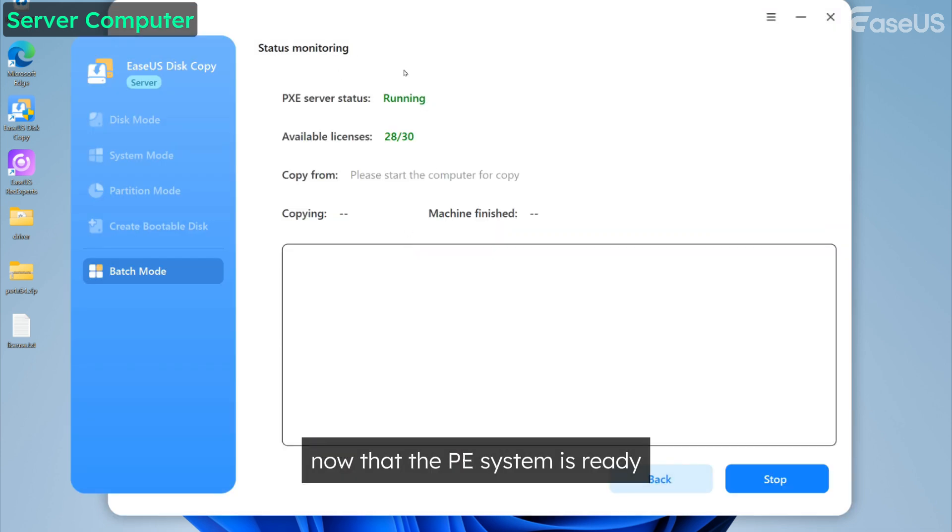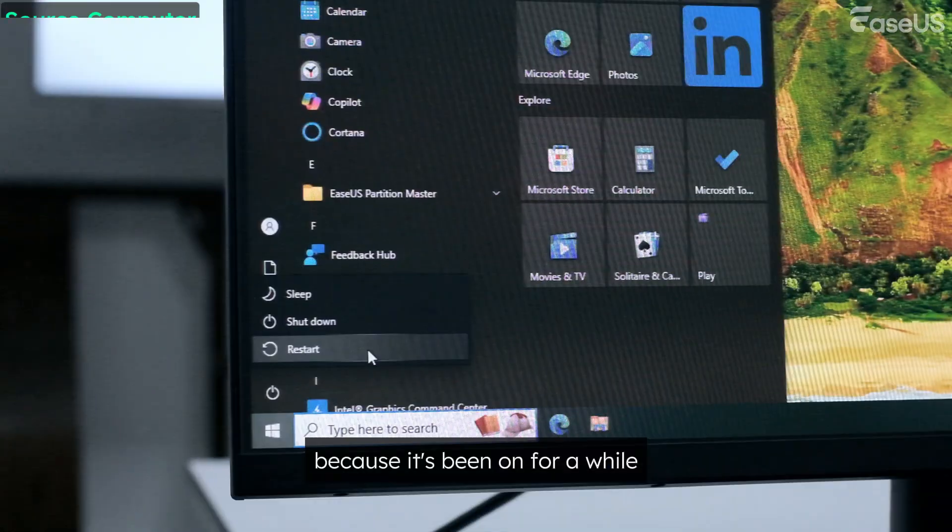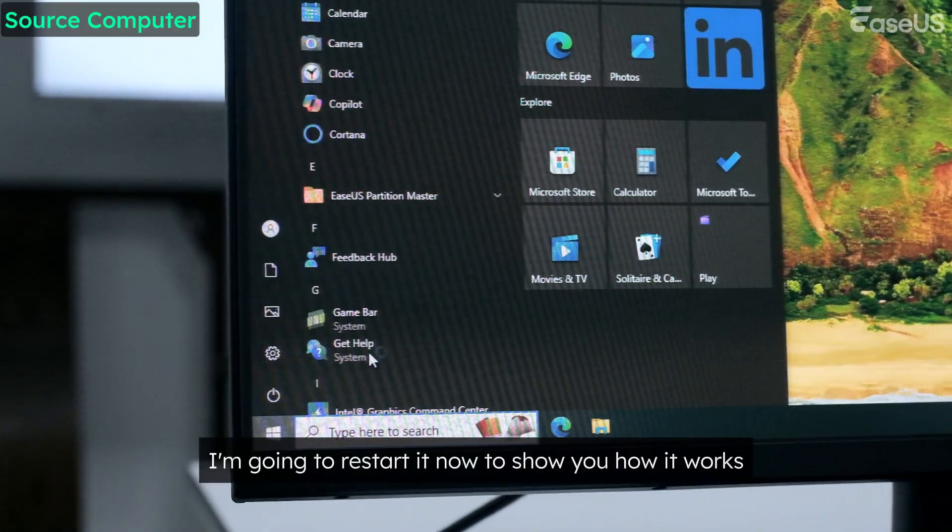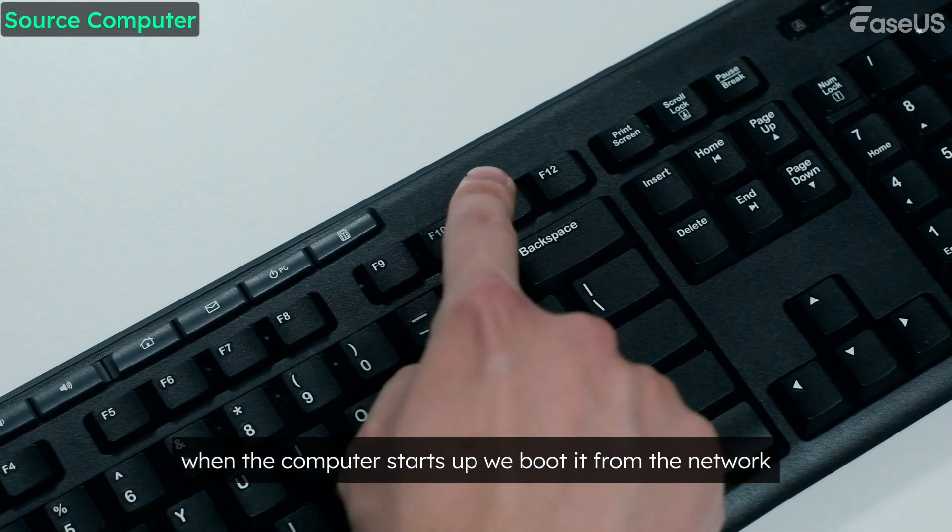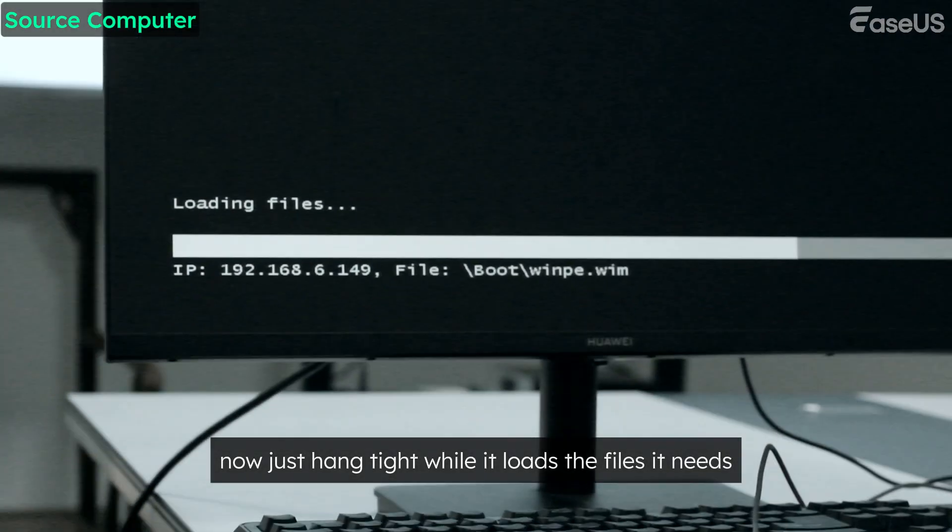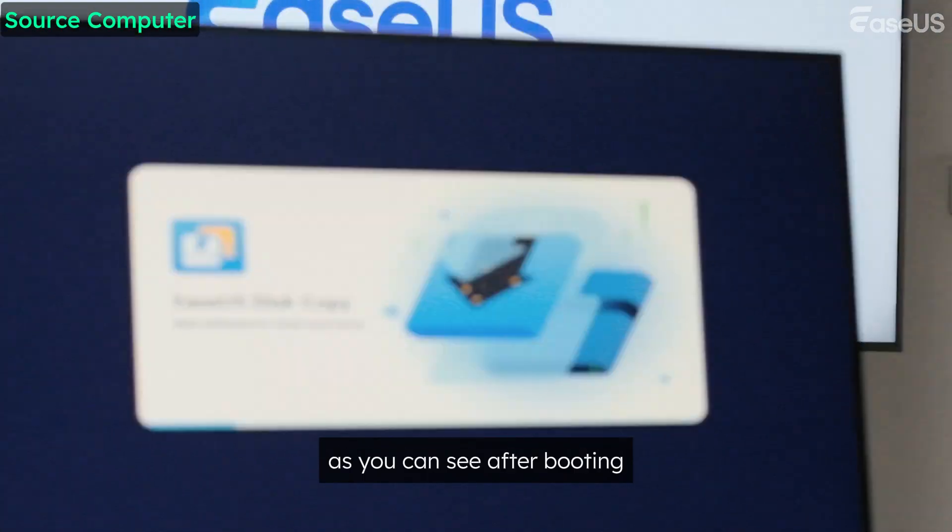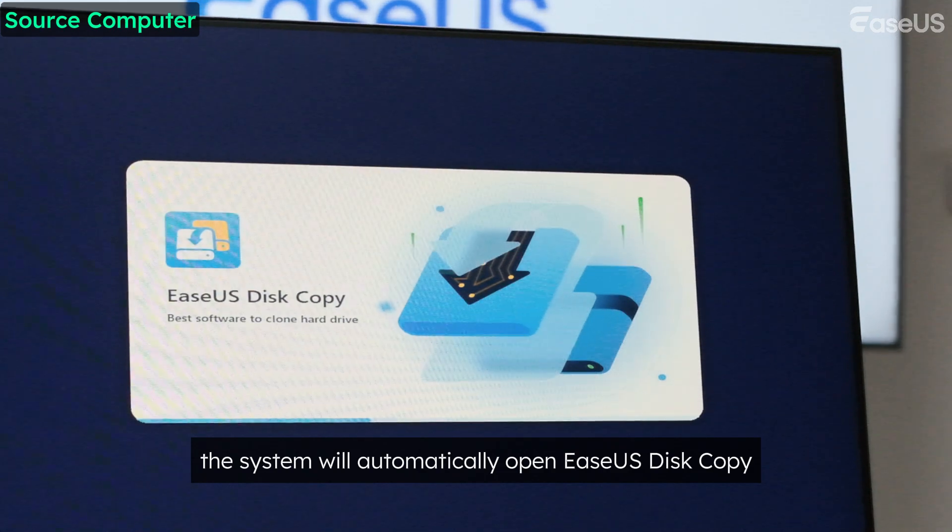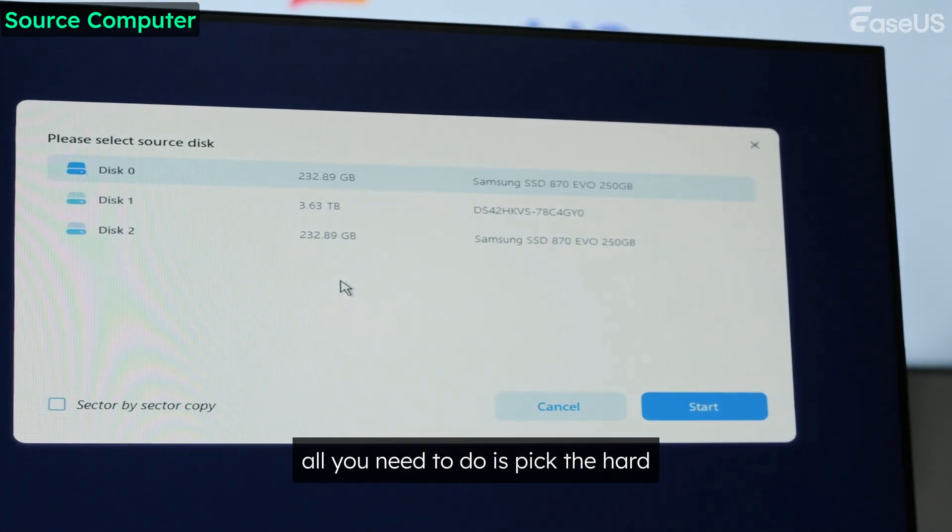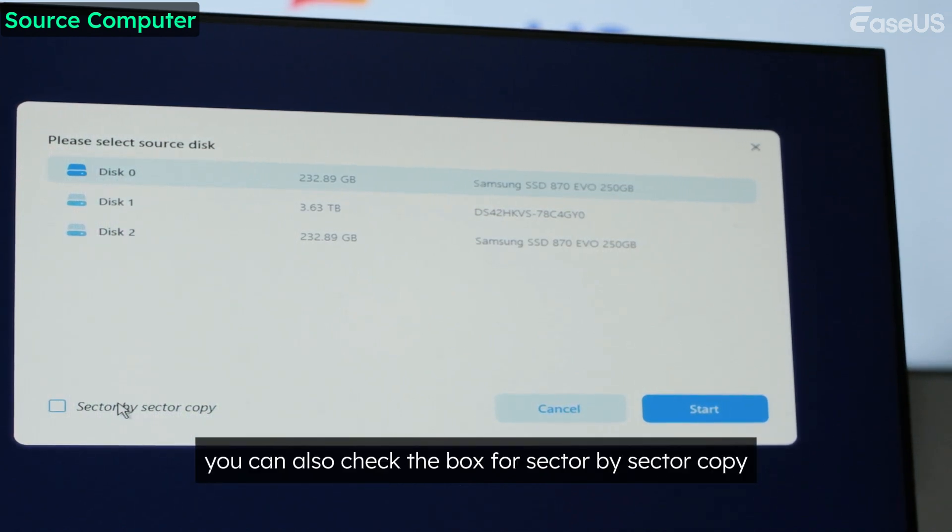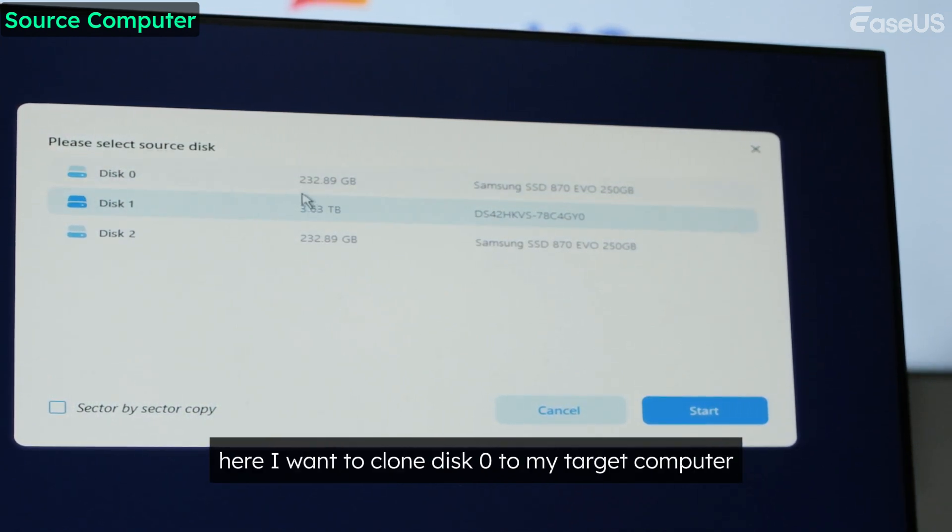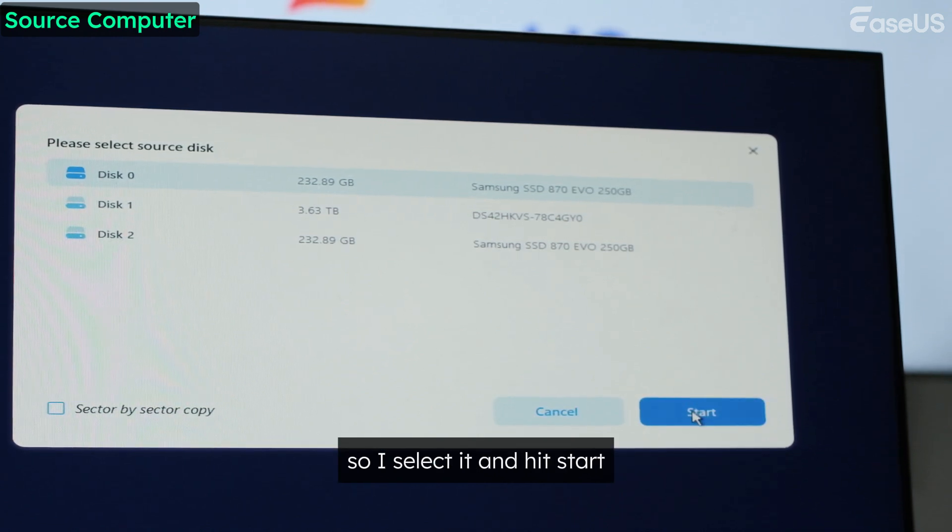Now that the PE system is ready and the PXE service is running, you can start the source computer and begin cloning. I'm going to restart it now to show you how it works. When the computer starts up, we boot it from the network. Now just hang tight while it loads the files it needs. As you can see, after booting, the system will automatically open EASUS Disk Copy. On this screen, all you need to do is pick the hard drive you want to clone. Here, I want to clone Disk Zero to my target computer, so I select it and hit Start.